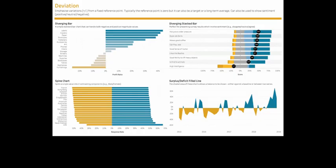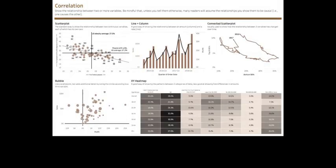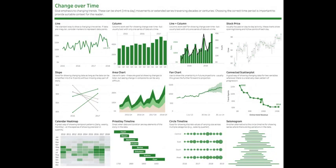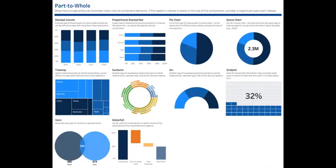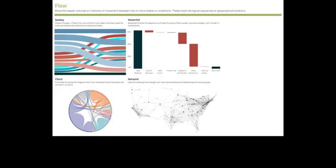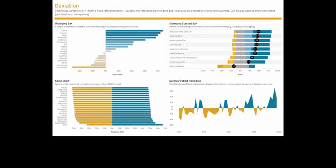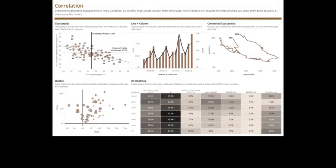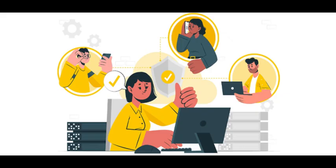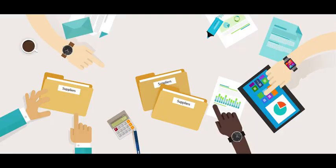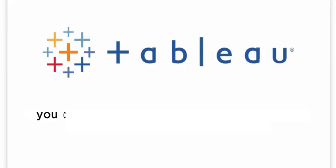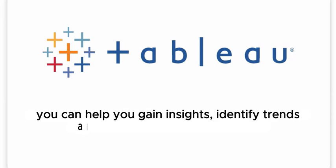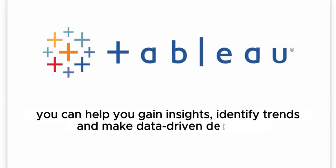Tableau is a powerful data visualization tool that helps you analyze and present data in a visually appealing and interactive way. In the telecommunications industry, where data plays a crucial role, Tableau can help you gain insights, identify trends, and make data-driven decisions.